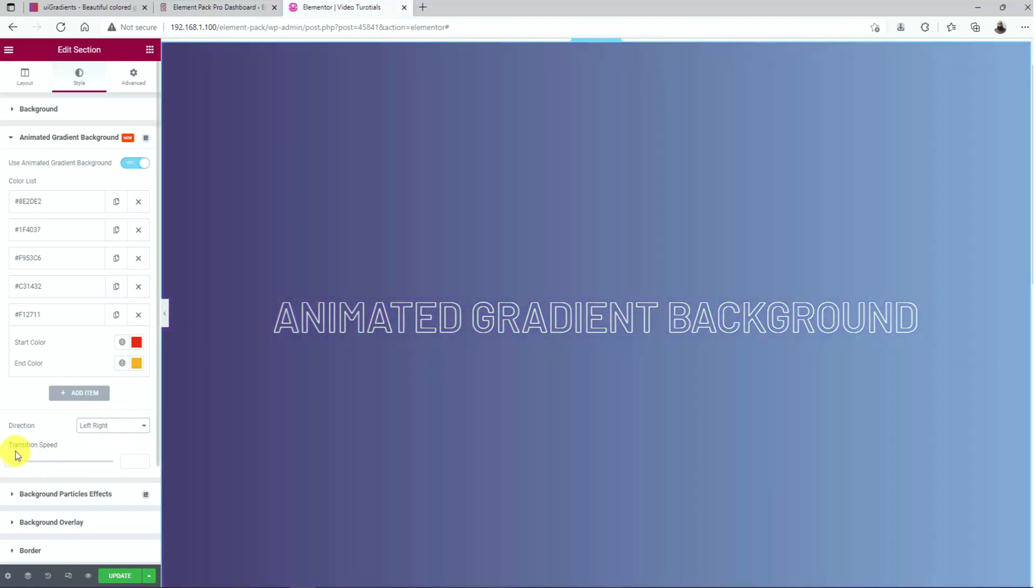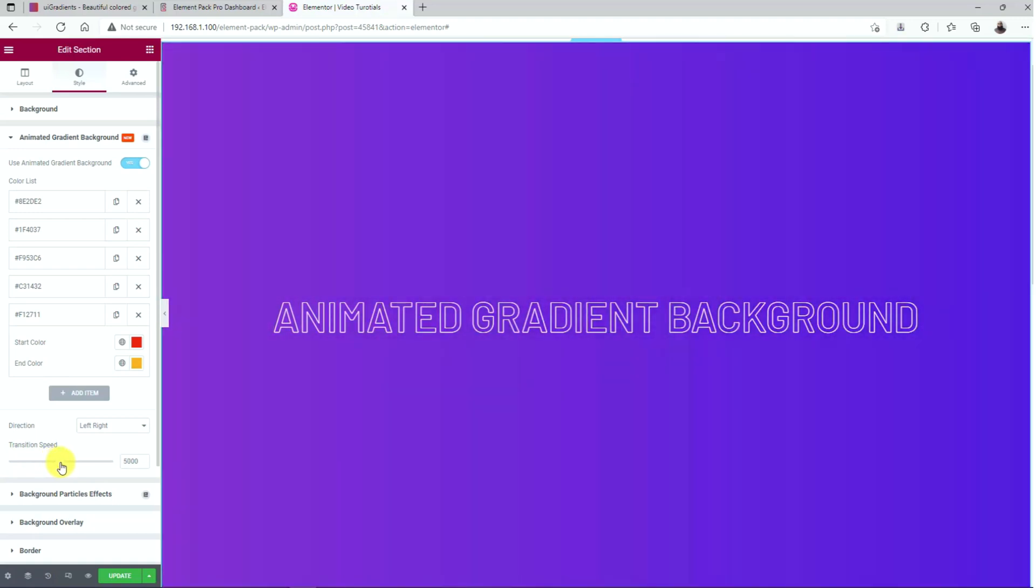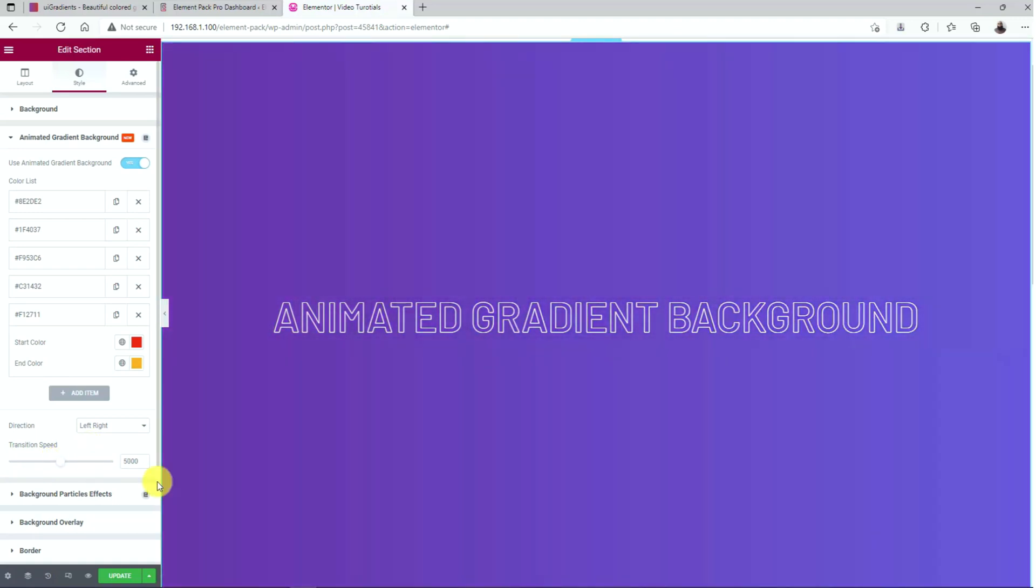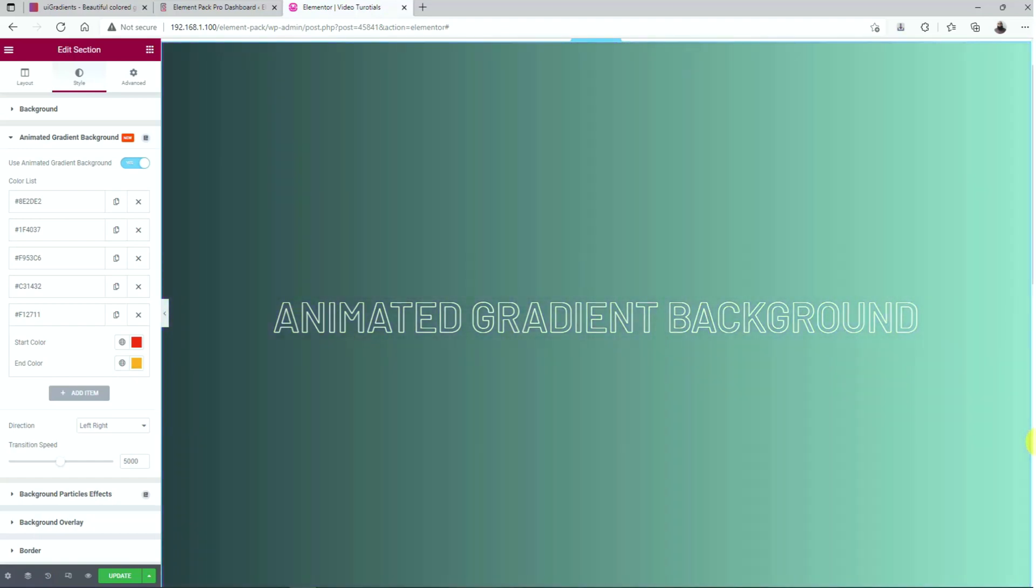Wondering if you could control the transition speed of the animation? Yes, you can do that using the scroll bar at the bottom. Use it to make the animation suit your website and theme.